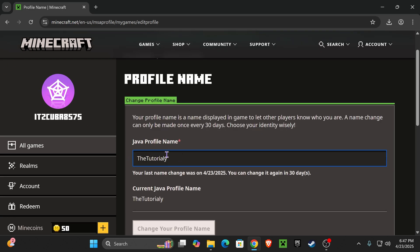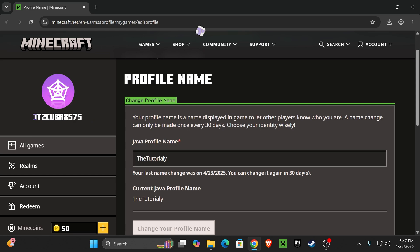Now guys, keep in mind that this is your Java name. This is not your Gamer Tag for Xbox. So your Gamer Tag will actually remain the same. If you want to change your Gamer Tag for Xbox, that's a whole different process. Let me know down in the comments if you would like to know how to change that as well.